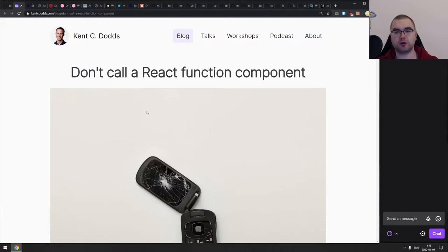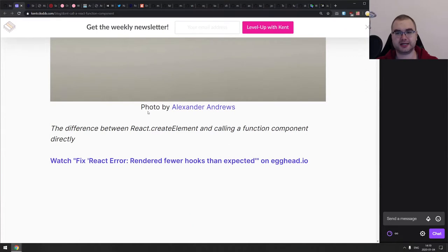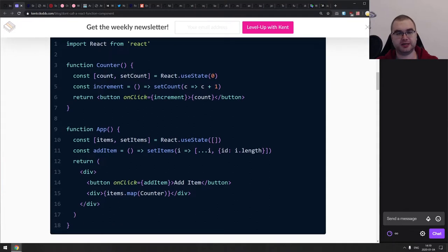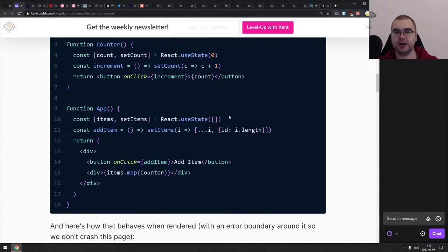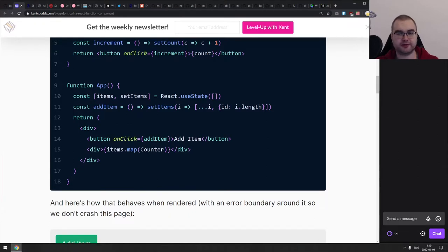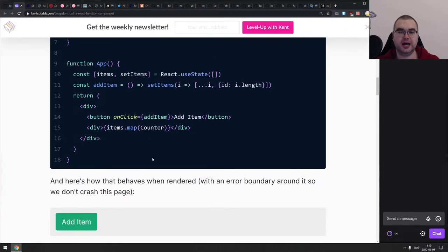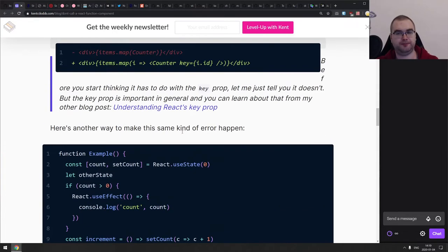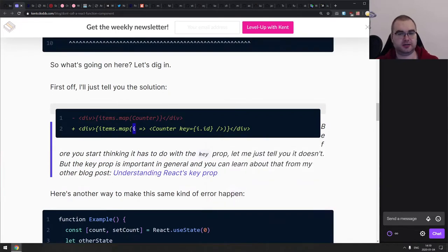Next is 'Don't call a React function component' — a write-up on how React function components are constructed and what's the difference between running it via React.createElement versus calling the function directly. Basically, if you have a React component written as a simple function that returns JSX, and you try to map over an array and pass this as a directly invoked function, it's not going to work — it will result in a wide variety of errors.